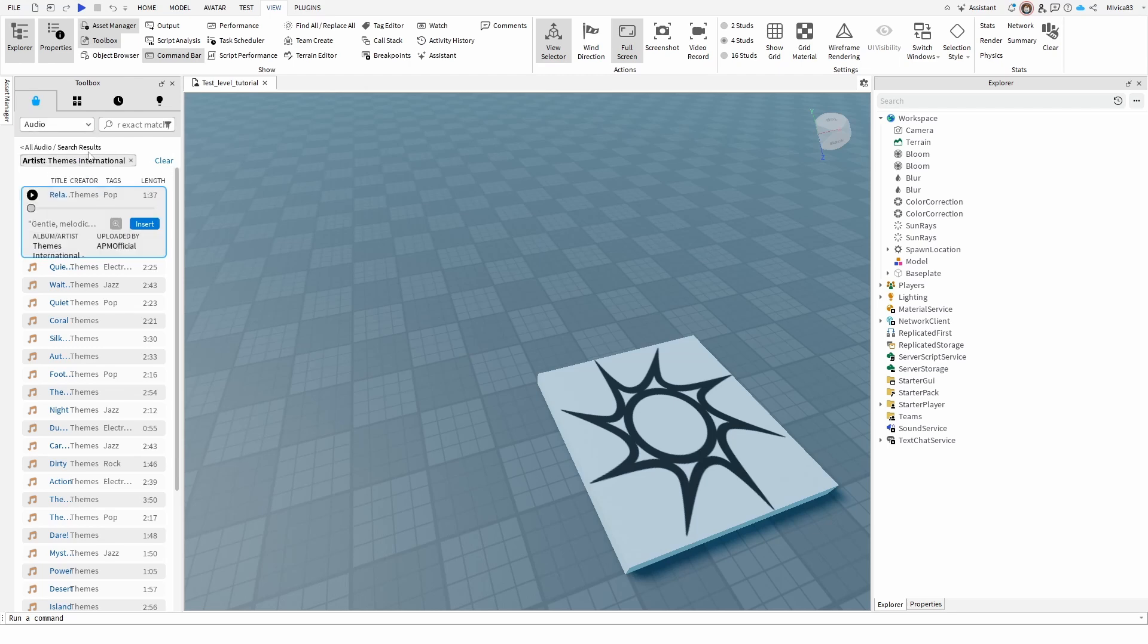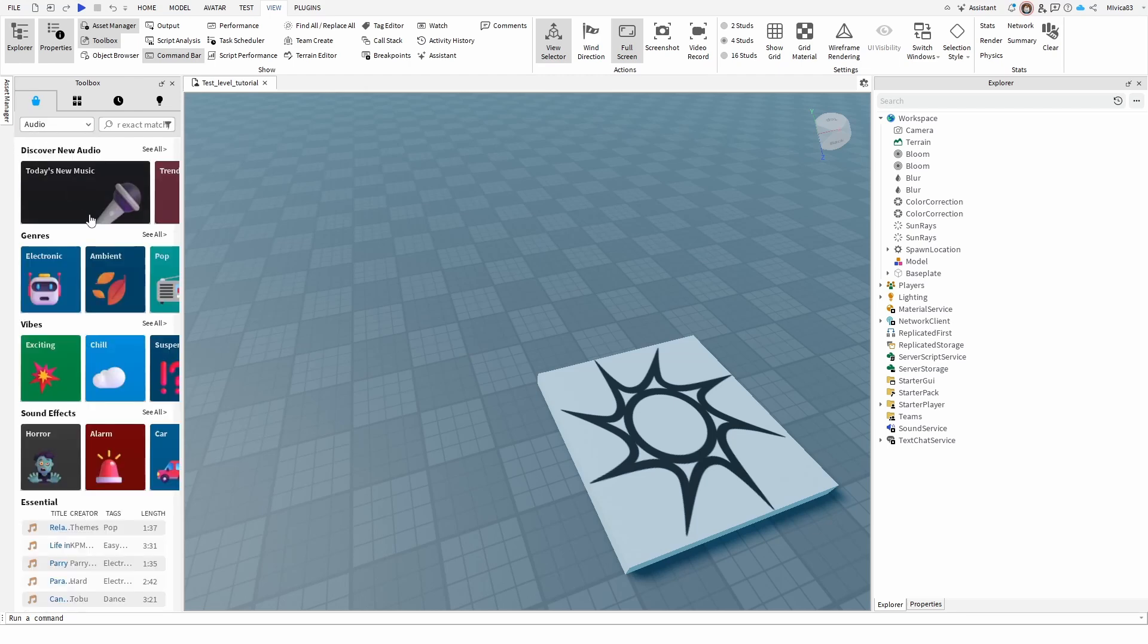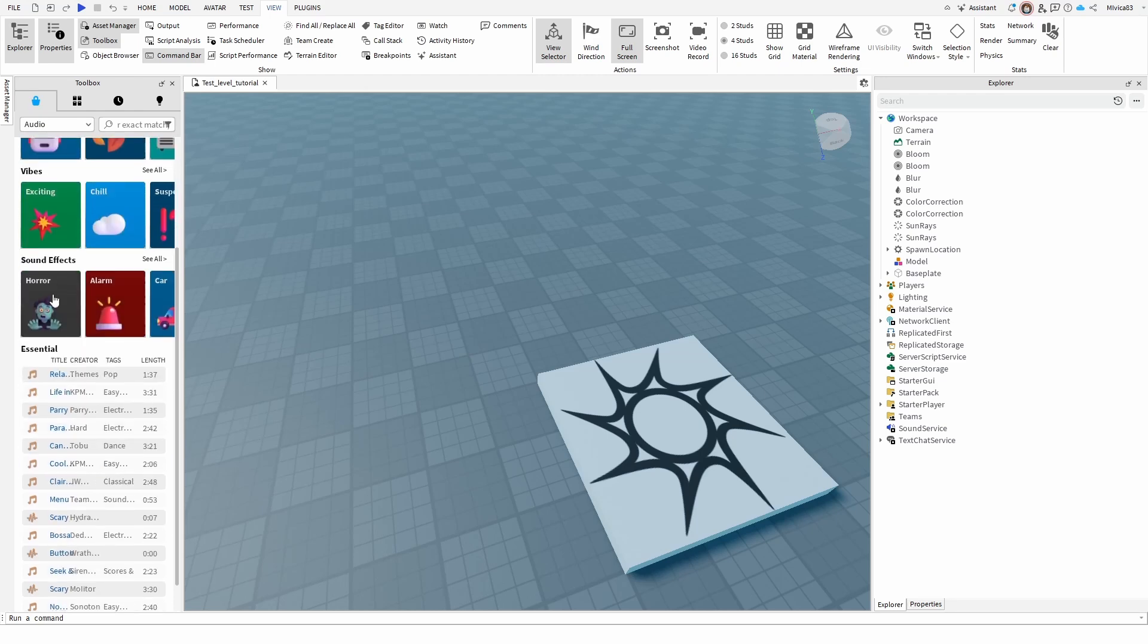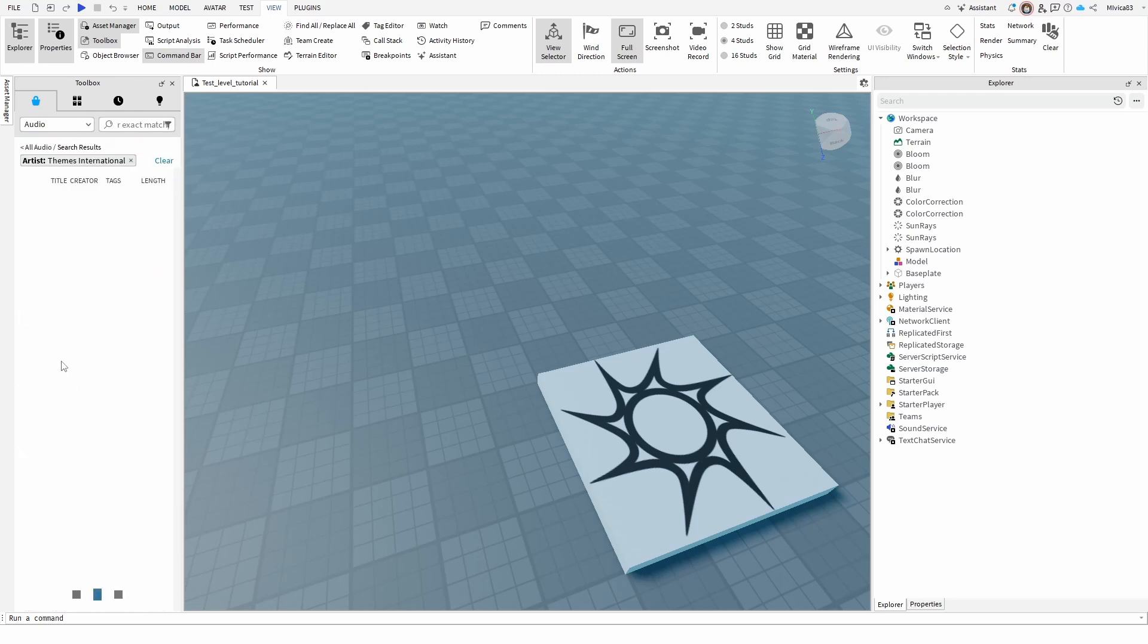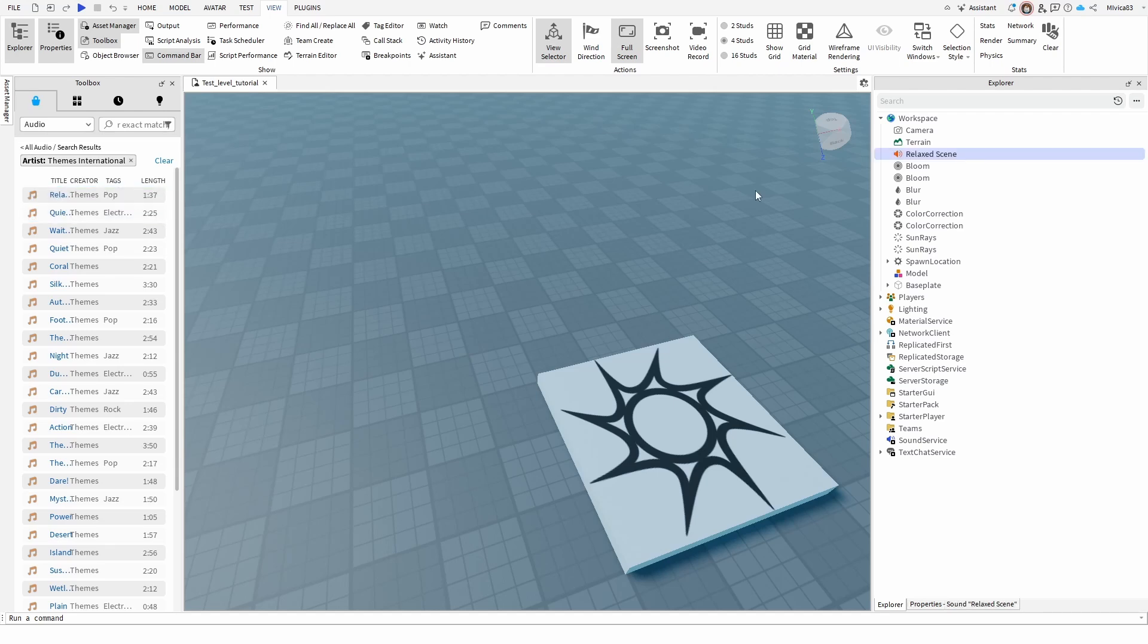Once you do that you'll get this kind of menu so you can find either side effects or music. Let's pick this one and once we click on it it's going to get added to your workspace.